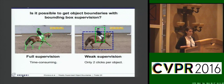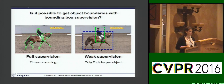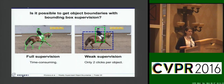Multiple works have addressed weakly supervised learning for object detection or semantic labelling. To the best of our knowledge, we are the first to introduce the problem of weakly supervised learning of object boundaries. Training a boundary detector with full supervision requires labelling of object boundaries, which is one of the most expensive types of annotations. Compared to it, bounding boxes take only two clicks per object, which is much less expensive and makes the training data more affordable.